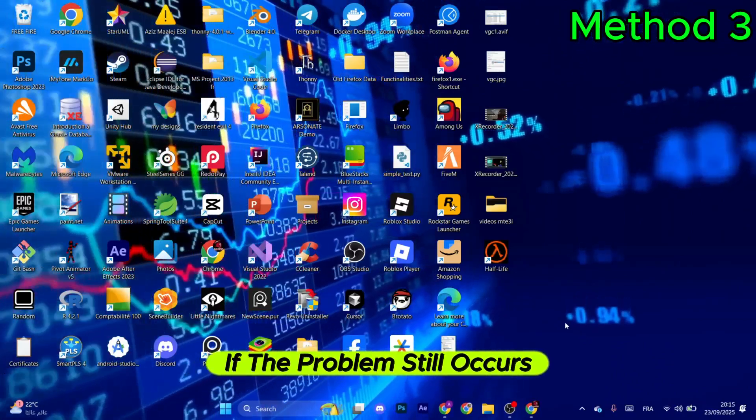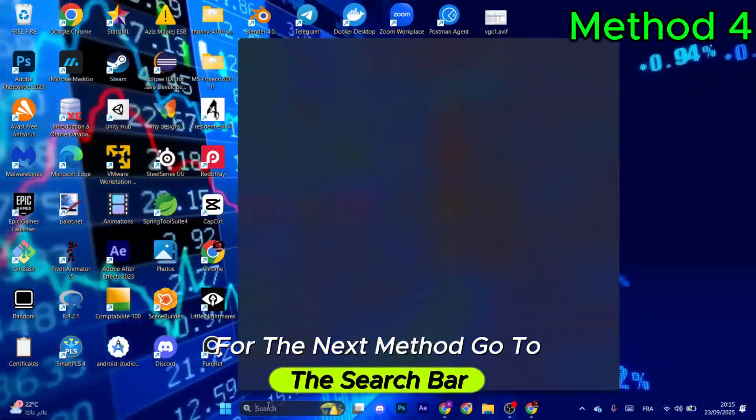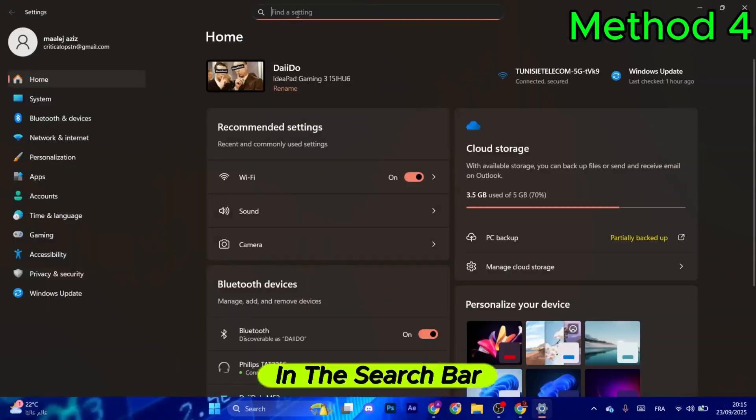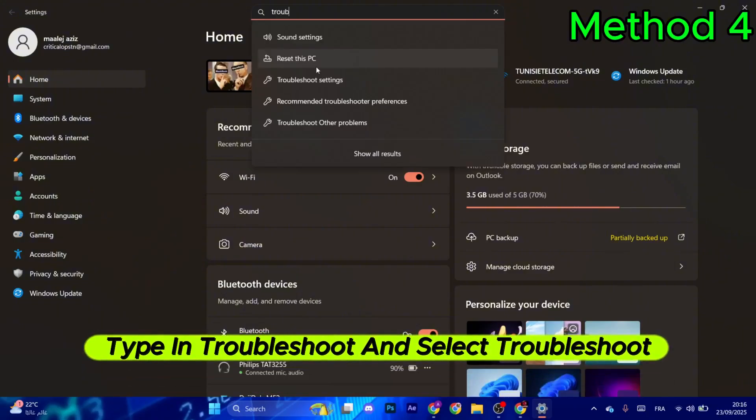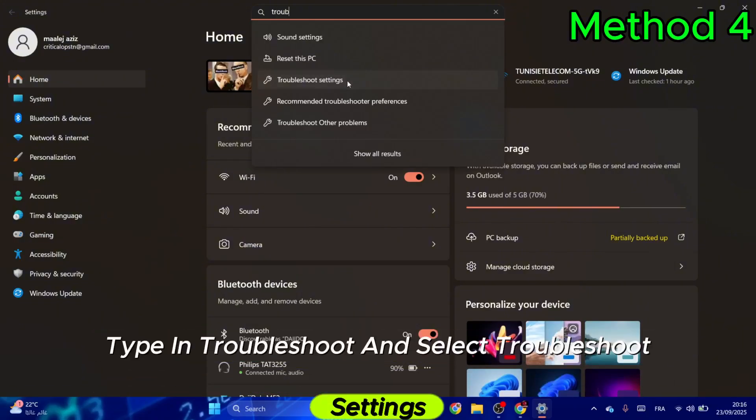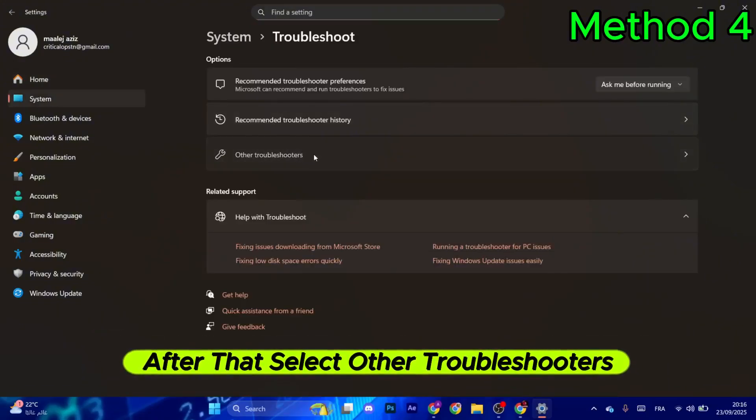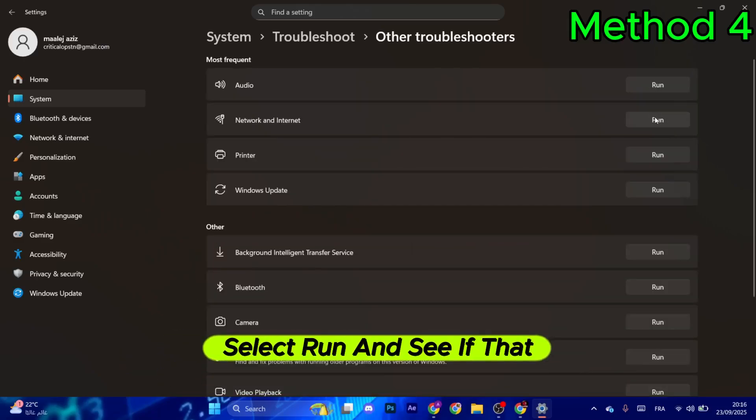If the problem still occurs, go to the search bar and search for settings. In the search bar, type troubleshoot and select troubleshoot settings. Select other troubleshooters, then in the network and internet section, select run and see if that works.